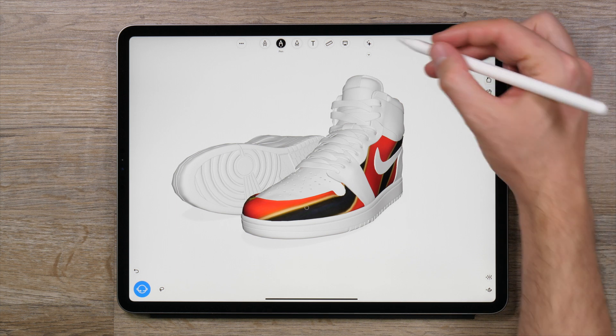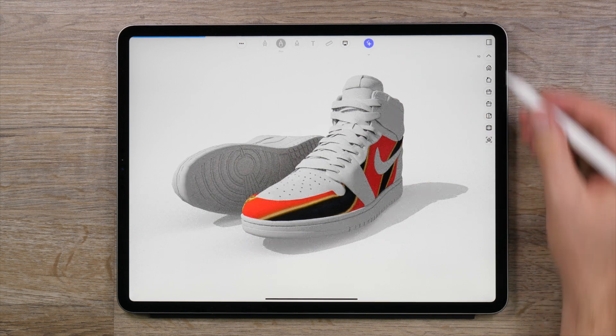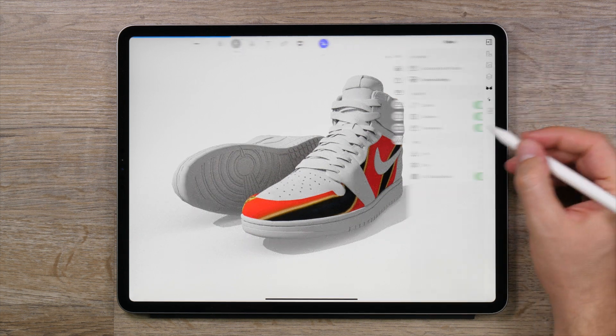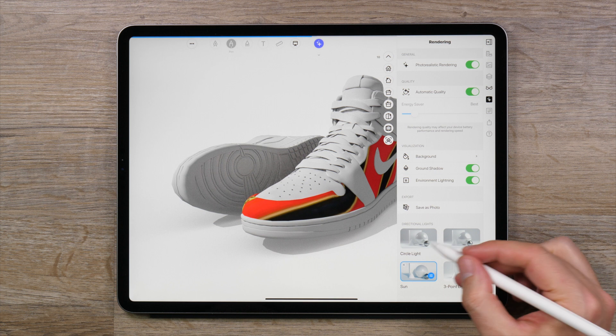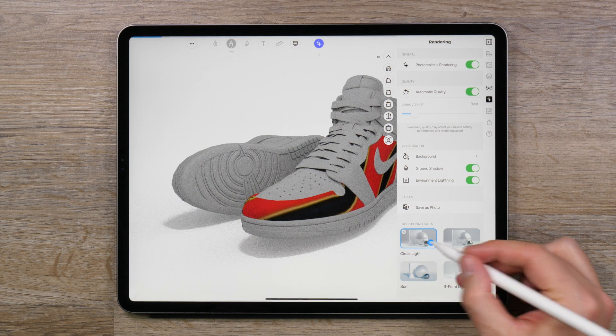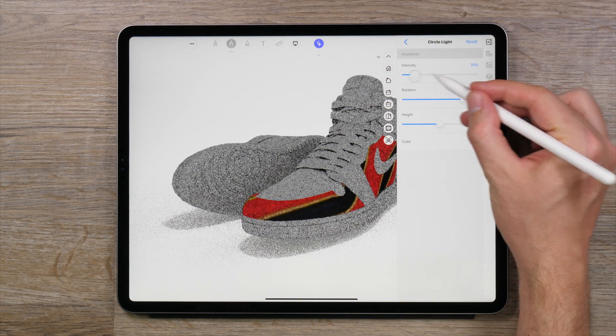What's more, you can now use our new rendering engine right on the iPad to see your ideas in a totally new light. You can even adjust that light to get the right feeling.